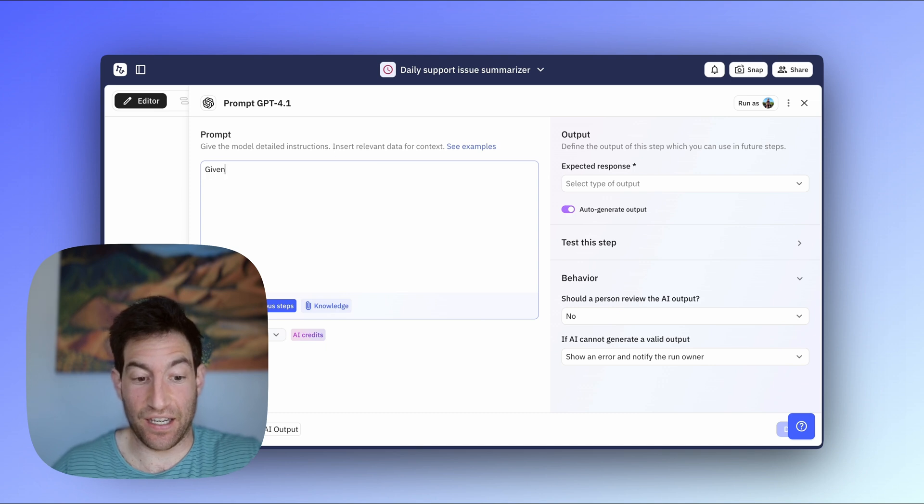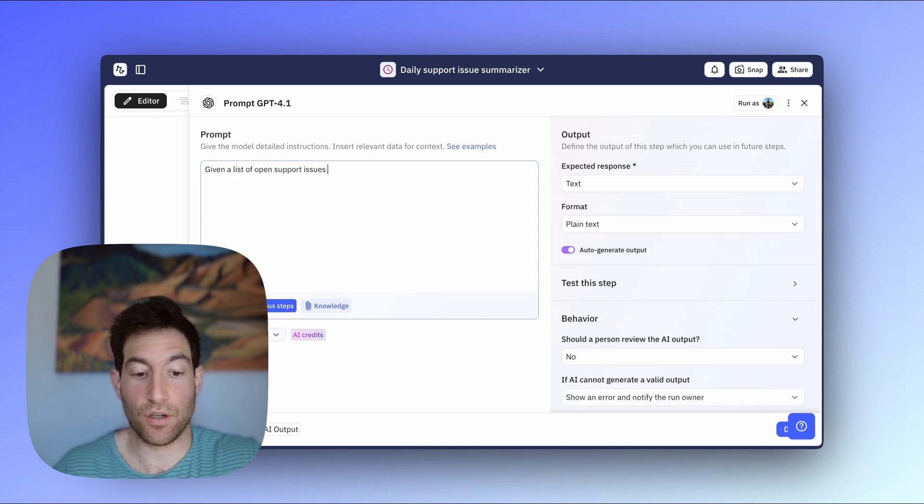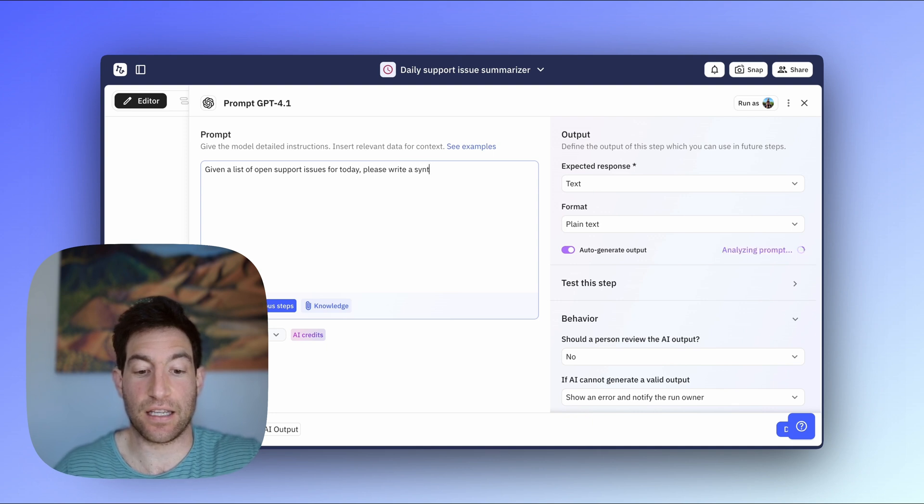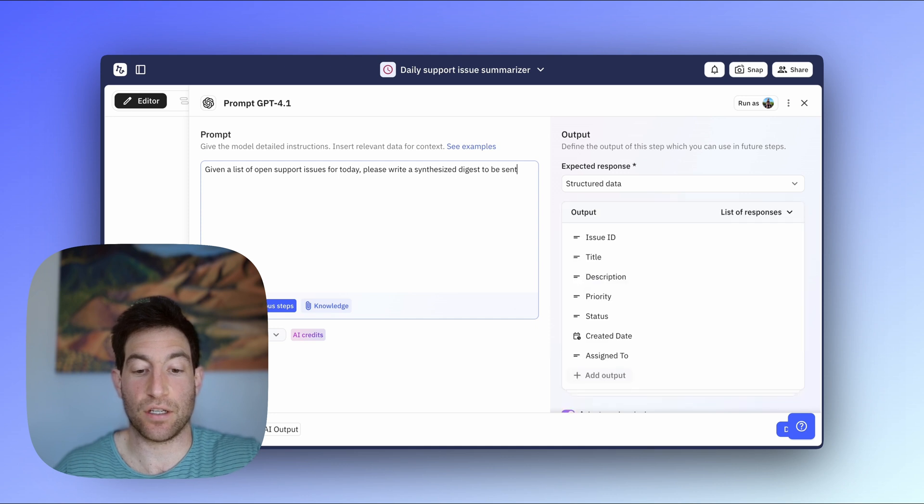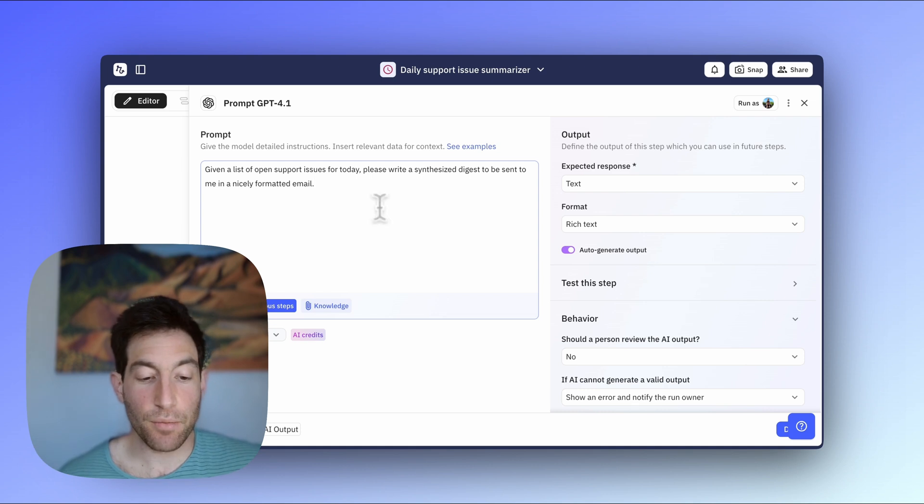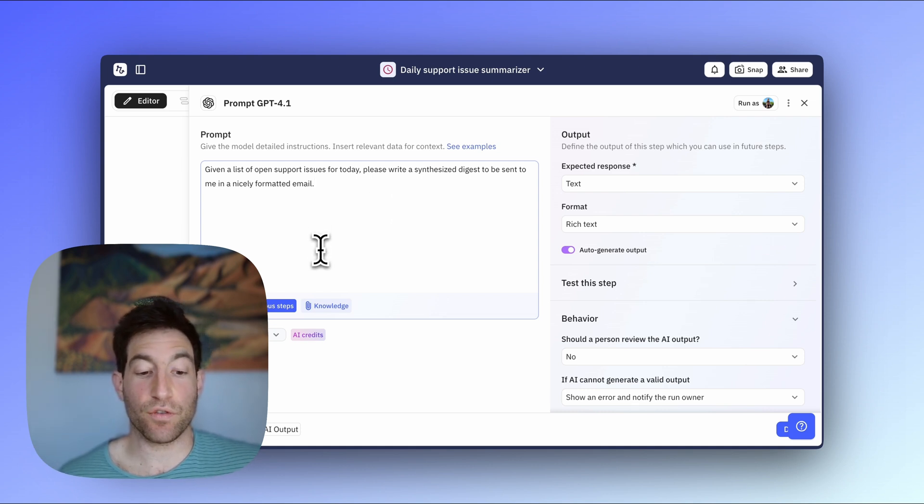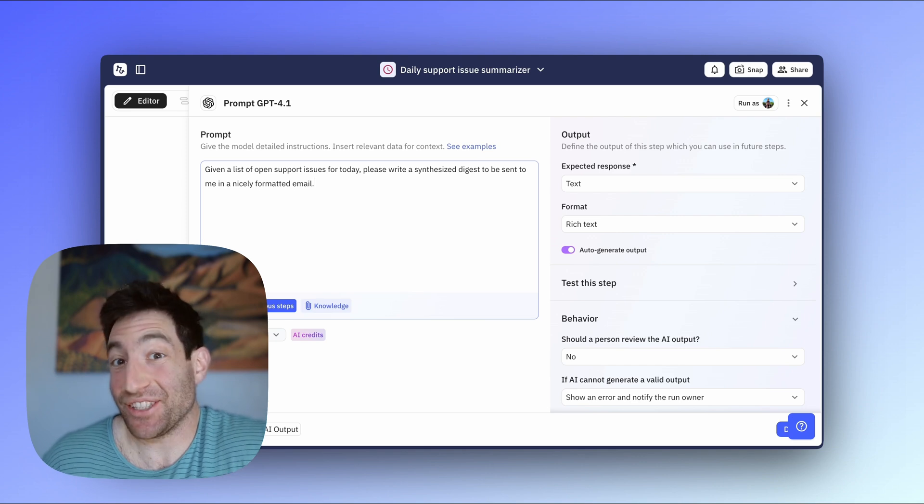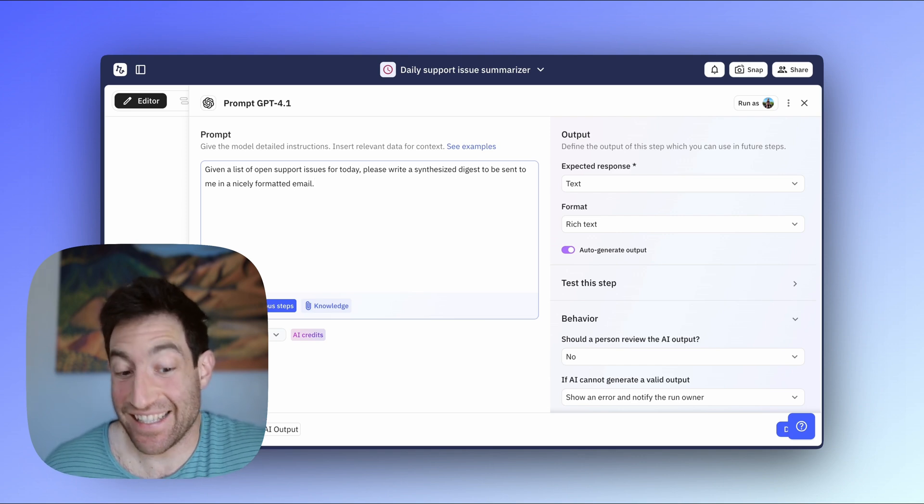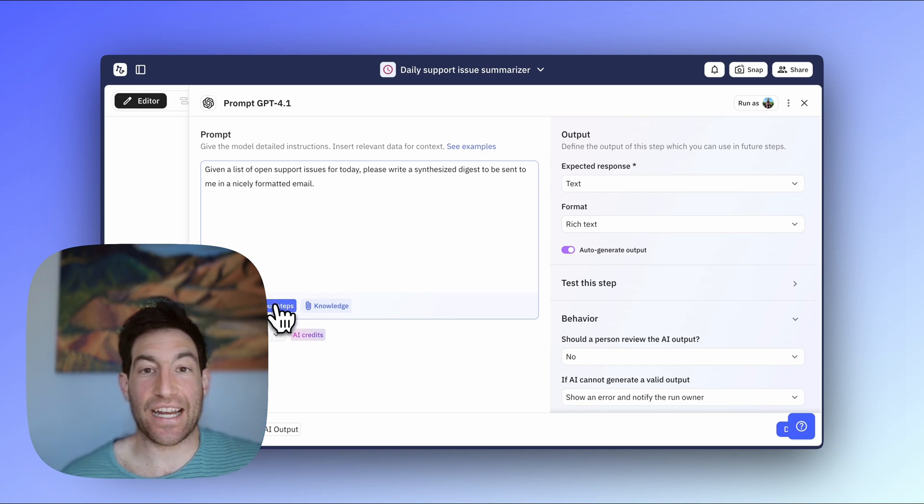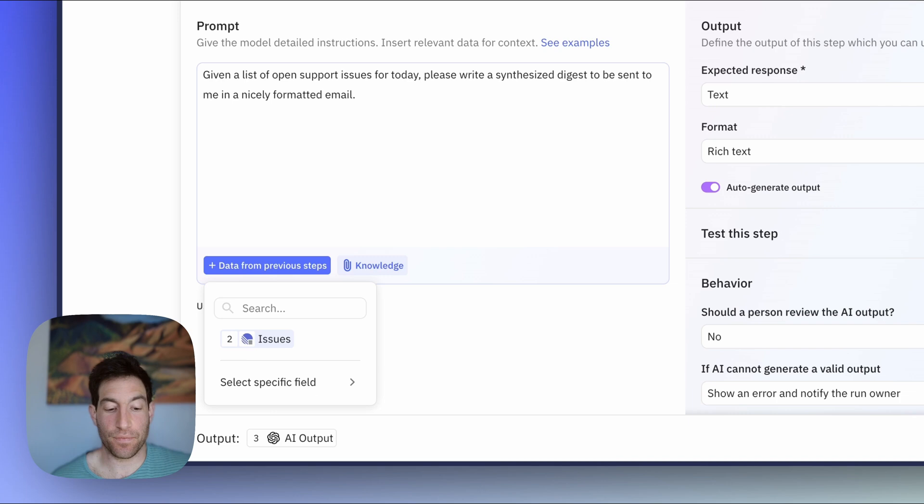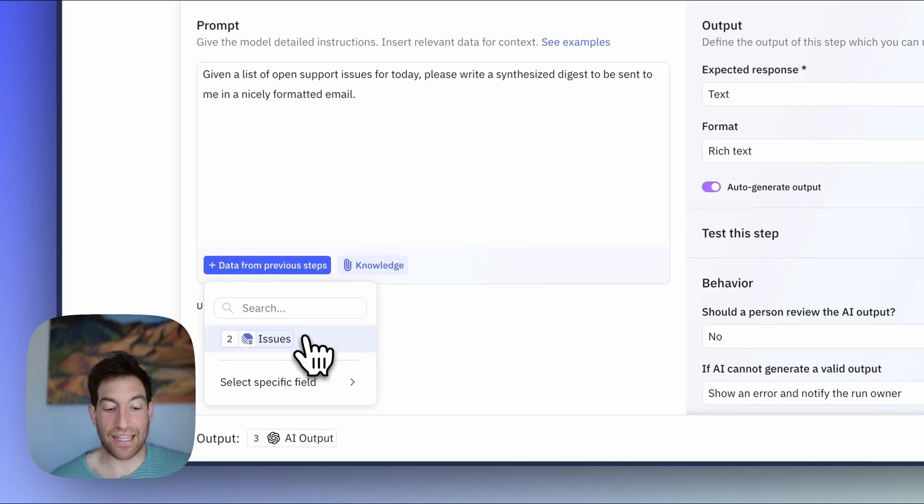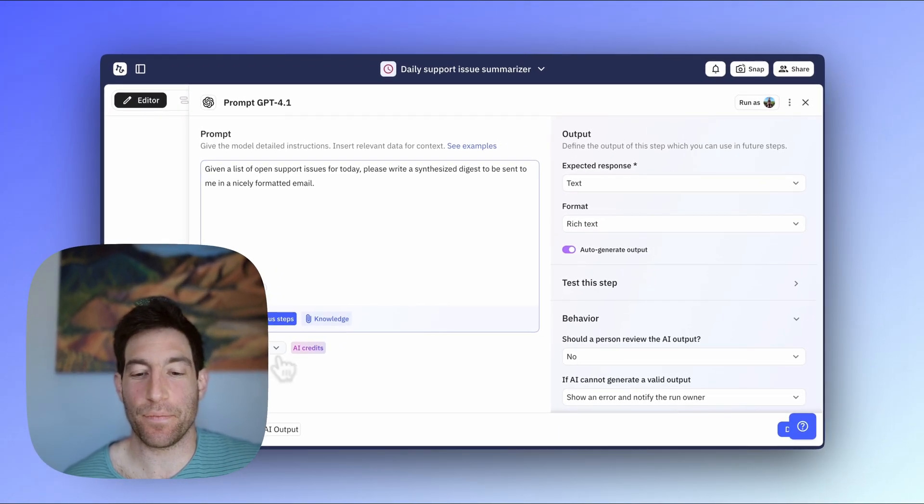And so I'm going to say, given a list of open support issues for today, please write a synthesized digest to be sent to me in a nicely formatted email. Perfect. Then once you've written your prompt, you need to give the AI the data. It's going to need to actually do that synthesis in summary. So you're going to click Data from Previous Steps. You're going to select the issues that you found in your previous find step.